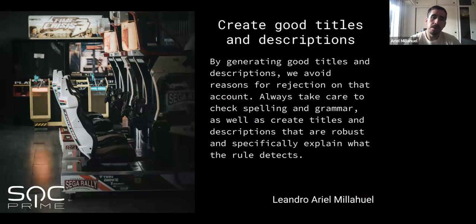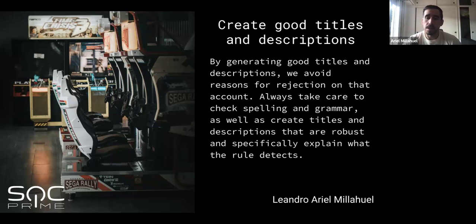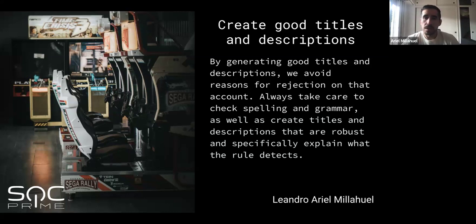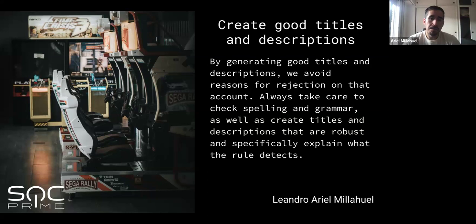Another key point is the creation of good titles and descriptions. It's important to check spelling and grammar and create titles and descriptions that are robust and specifically explain what the rule wants to detect. This is really important because you can create a really good rule with really interesting content, but if the title and description are too long, have grammar issues, or contain mistakes, this will result in a rejection. It's at the same level of importance as the detection logic of the rule.